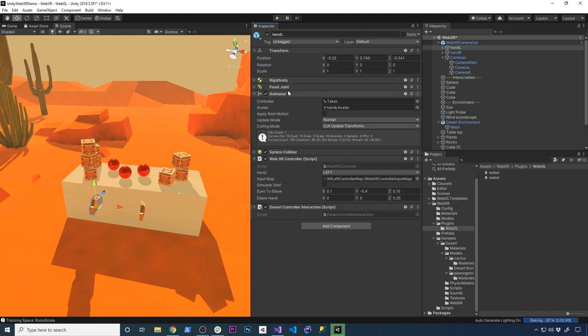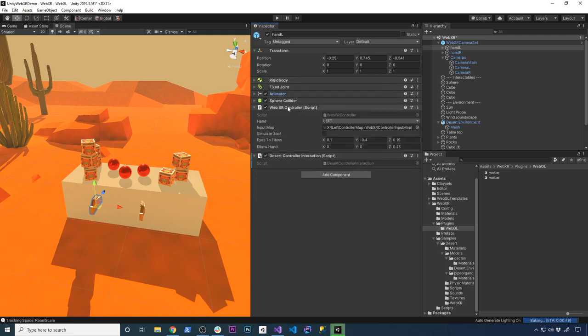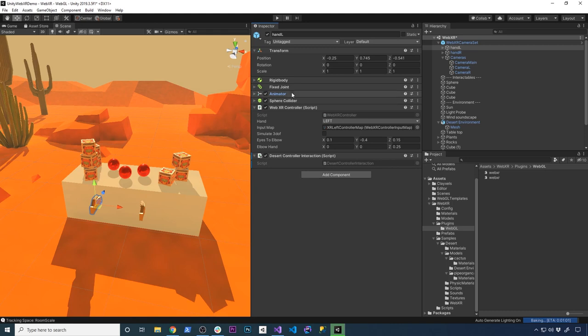The first one is going to be the rigid body, the fixed joint, and also the sphere collider. These three components in here are going to be requirements of the desert controller interaction. If you have this script, you can inherit from that or create your own, but that script is going to have those requirements at the top of the script. You don't really need to do anything with that. Just know that these are going to be required and they're going to be coming in as soon as you add that script.